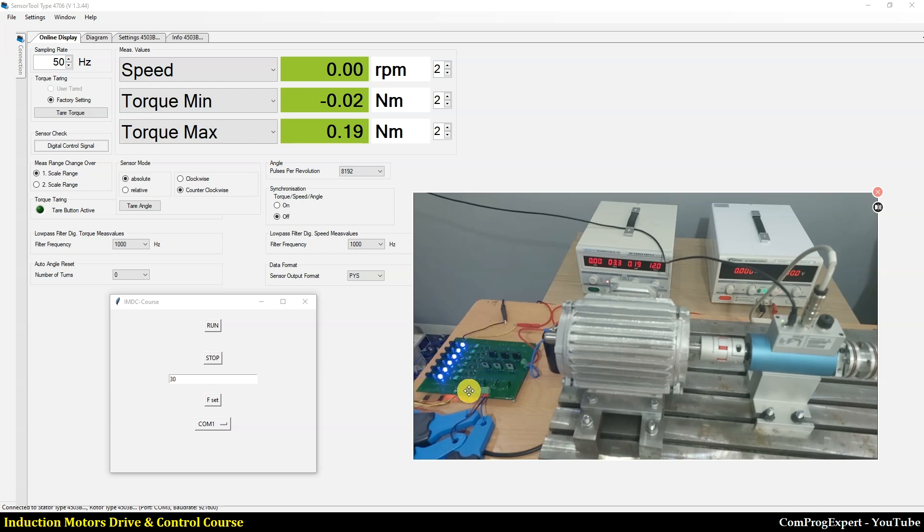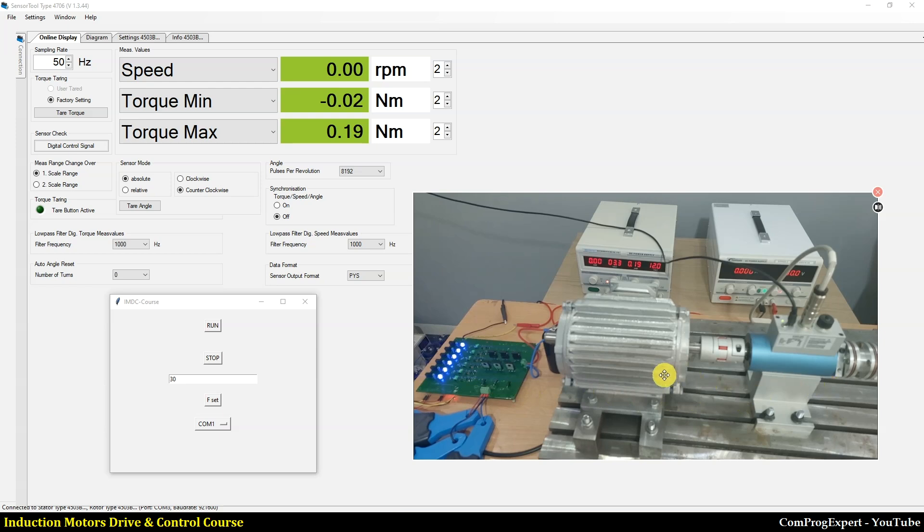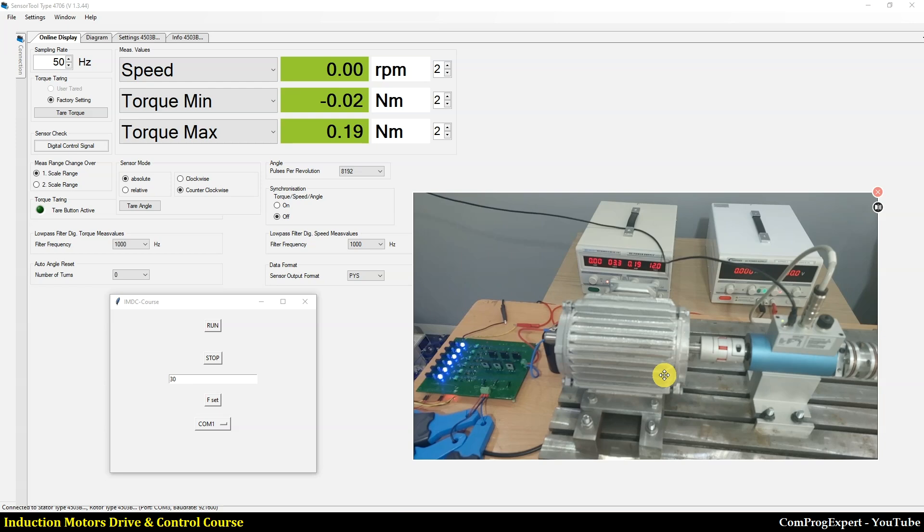In this test, we are going to check the developed code for VF control. Here I didn't attach the load to the motor and I'm just going to set the frequency of the rotating phasor in this test. We use SPWM method and in the next tests we will implement the space vector PWM.